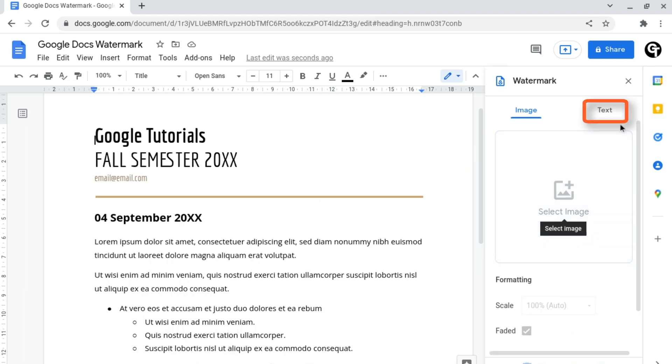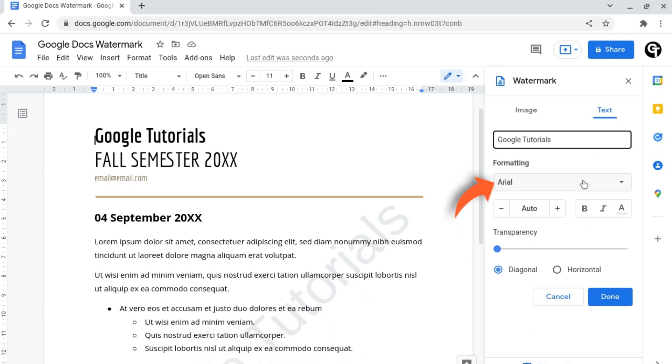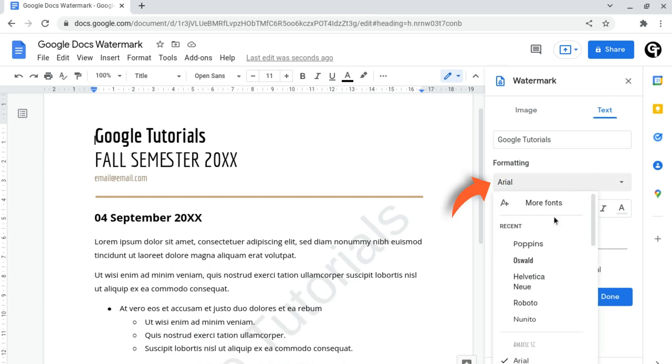Simply head on over to the text part of this tab and input your text. From here you can customize how it looks. For example, you can change the fonts that you use.